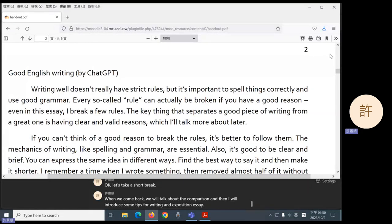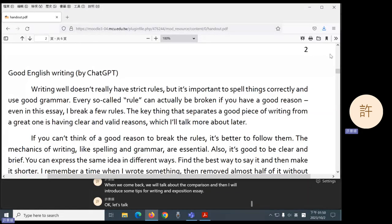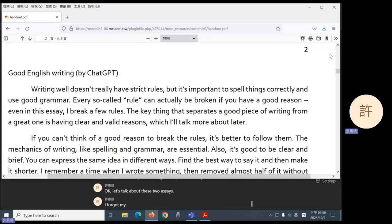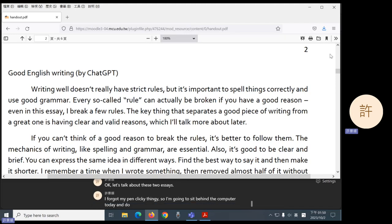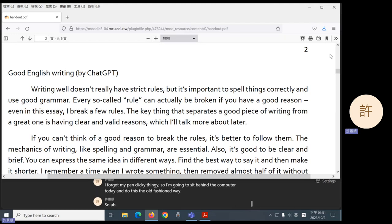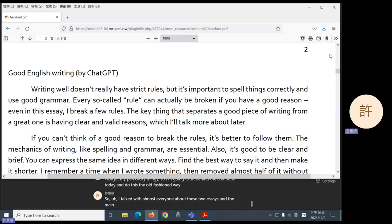Okay, let's talk about these two essays. I forgot my pen clicky thingy, so I'm going to sit behind the computer today and do this the old-fashioned way. So I talked with almost everyone about these two essays, and the main difference that people brought up is the style.